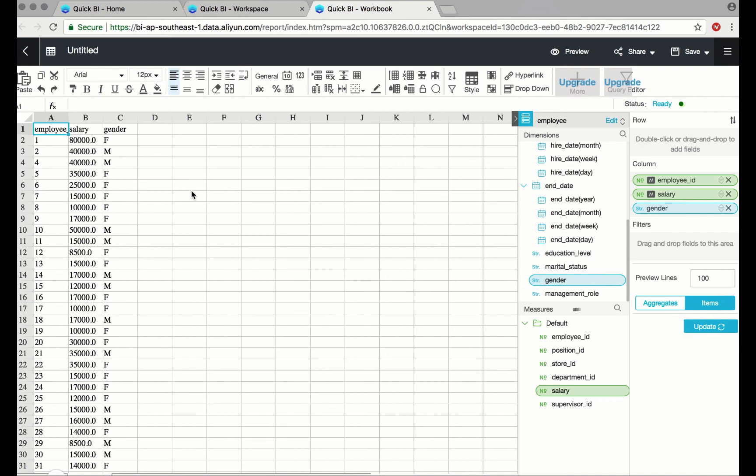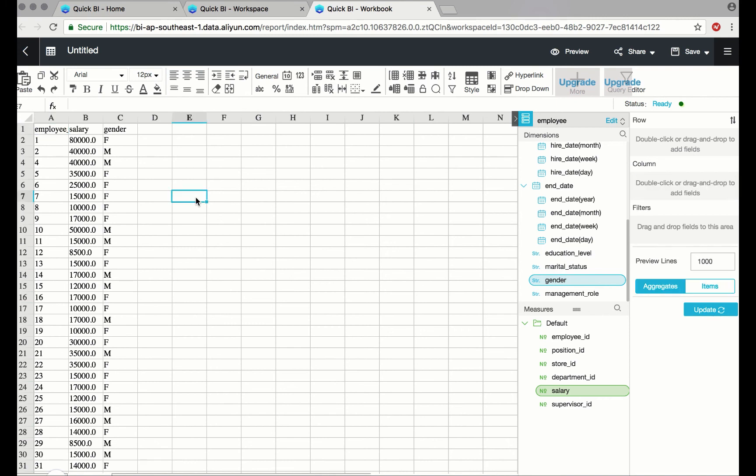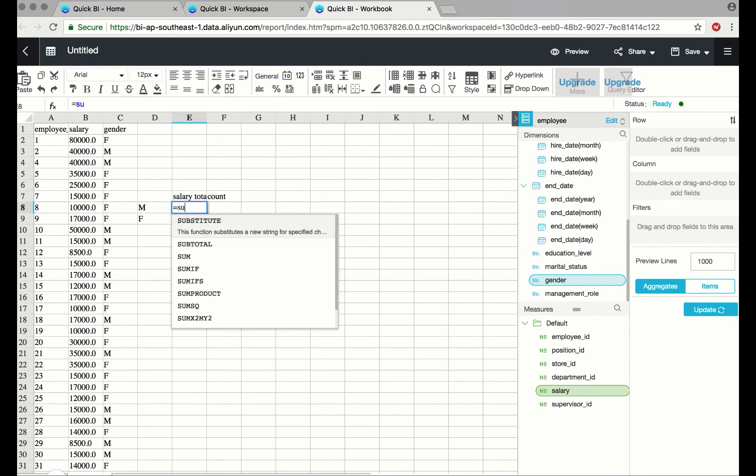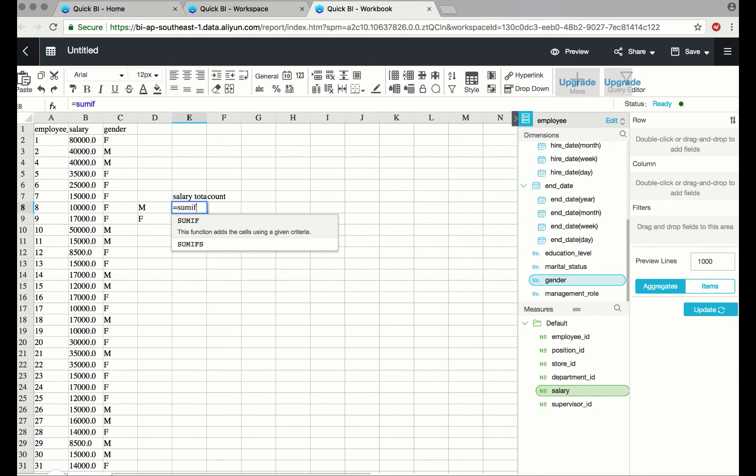What if I want to do an analysis now? This spreadsheet environment allows the use of formulas. For instance, if I want the salary totals of males, I could sum if...